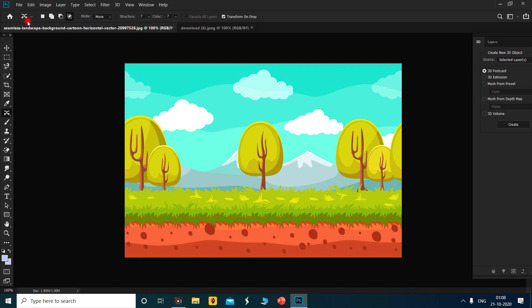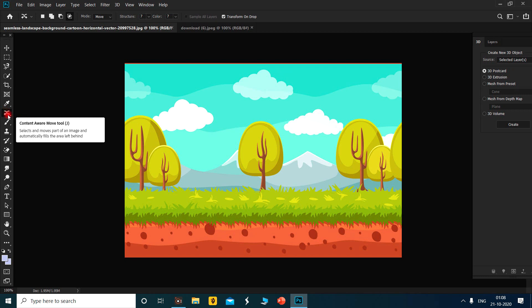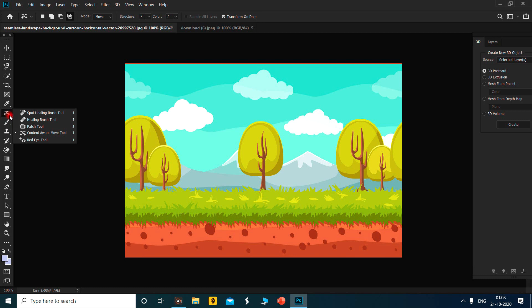When you click on that tool and press the right button from the mouse, you can see there are lots of options: the spot healing brush tool, healing brush tool, patch tool, content aware move tool, and red eye tool.